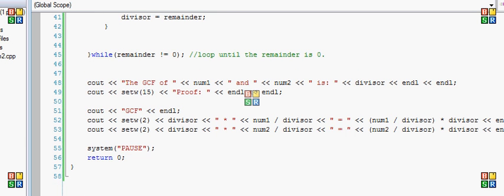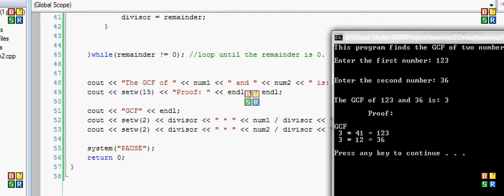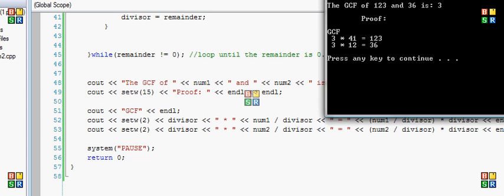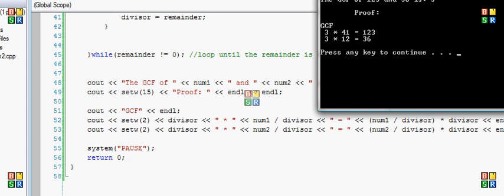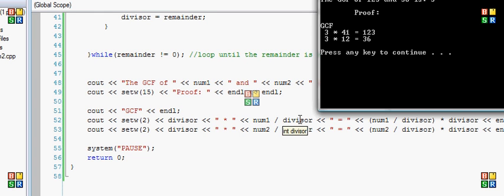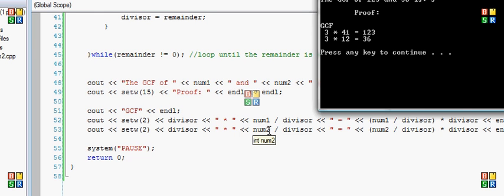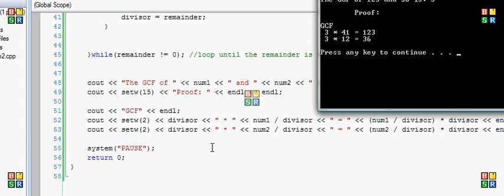I'm trying to explain this part right here. The way I get 41 is you take the number and you divide it by the divisor. So 123 divided by 3 is 41. So that's where it's going to output the 41. And then equals right there, and then the 41 times 3 is equal to 123. And I did the same thing with this one. So this would be 36 divided by 3 is 12 equals 12 times 3 is 36. So hopefully that makes sense.